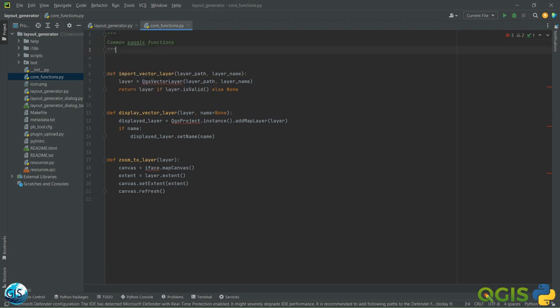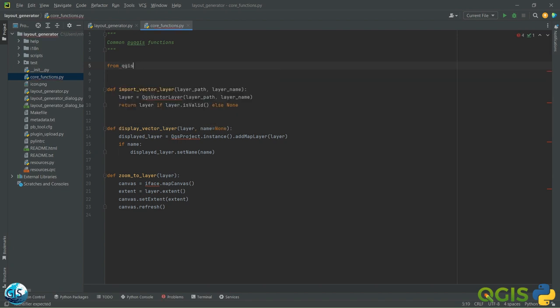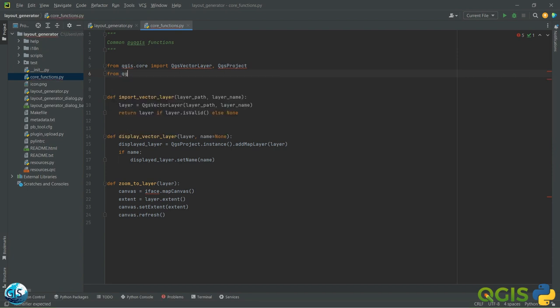We also need to import these layers. From 'qgis.core' I want to import 'QgsProject'. The reason for the errors is that I haven't connected to the Python environment of QGIS. I also need 'iface' — from 'qgis.utils' import 'iface'. Good, so we already have 'import_vector_layer', 'display', and 'zoom_to_layer'.